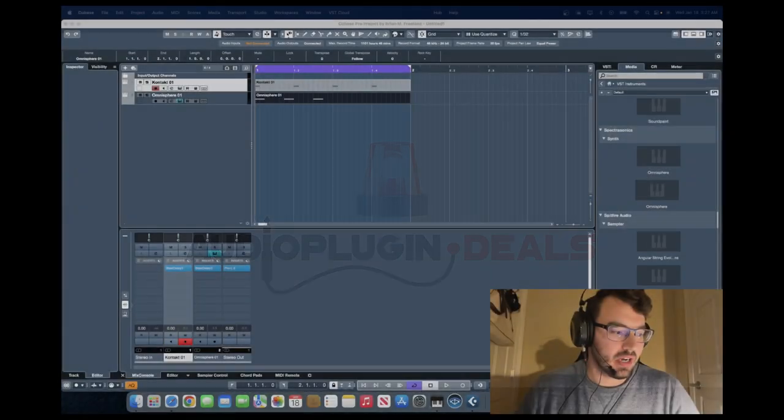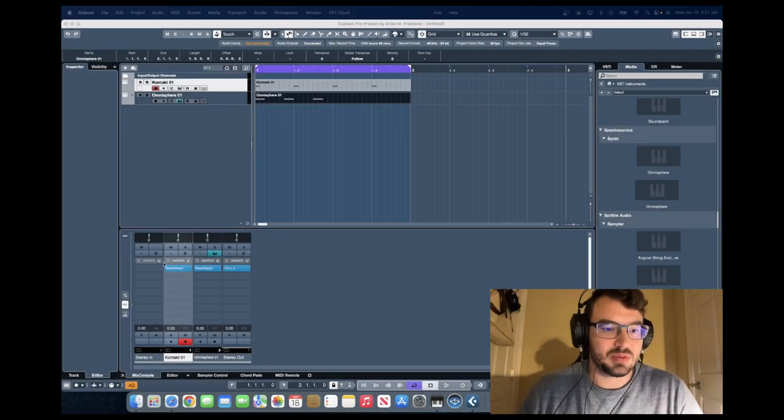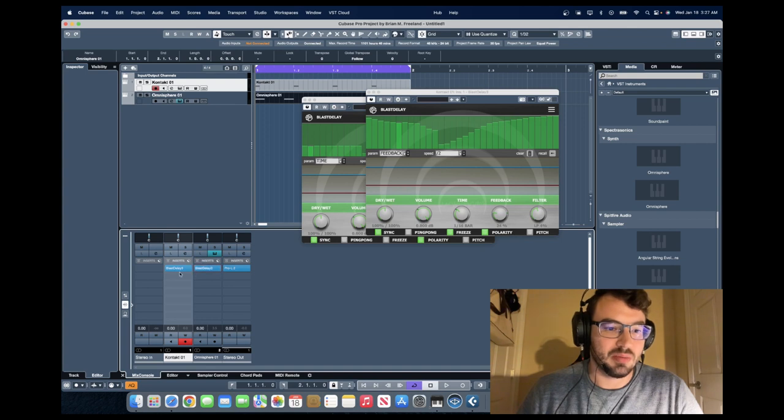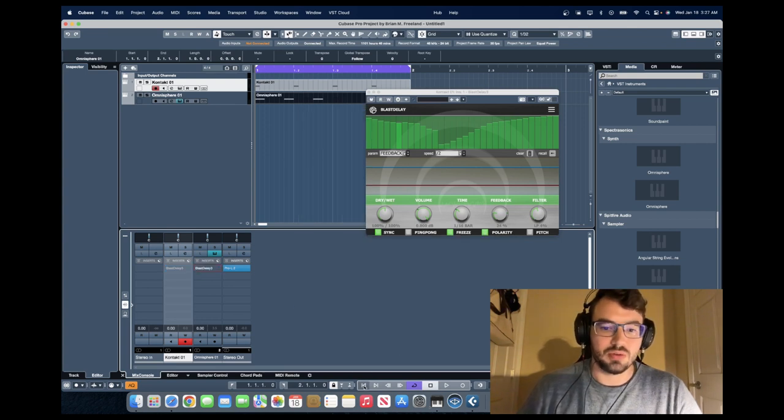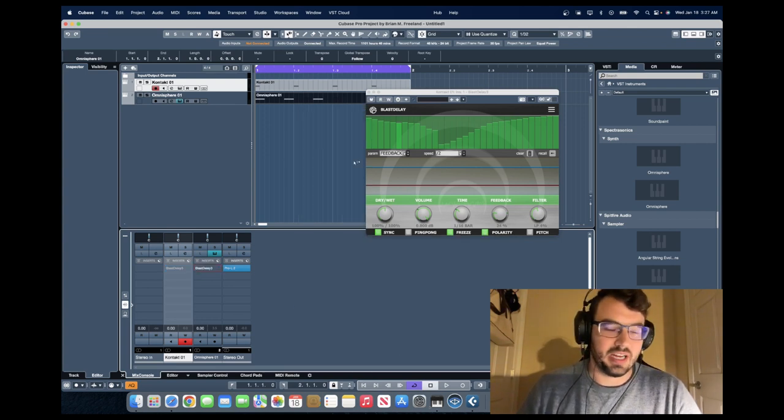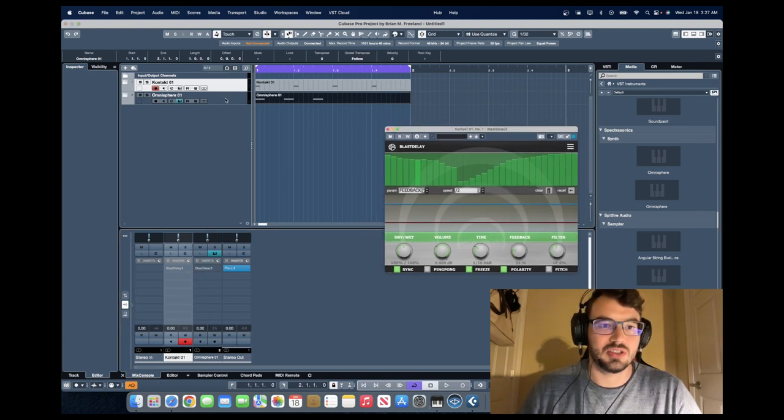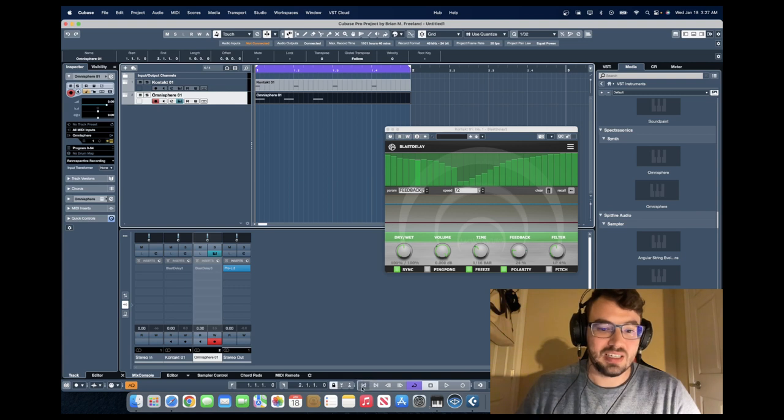Alright, so I've got this Blast Delay loaded up and I'm still just kind of experimenting with it. So really I have probably the most simple thing you could possibly do. Just two instruments here, one's a drum kit and one's an Omnisphere pluck.